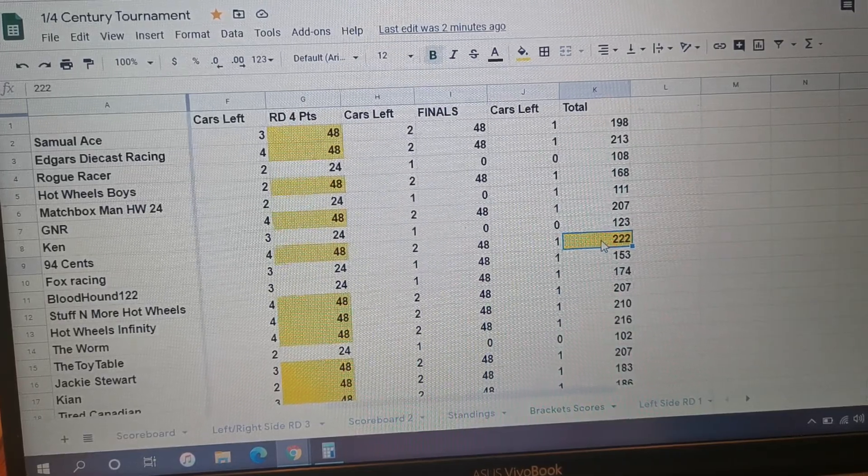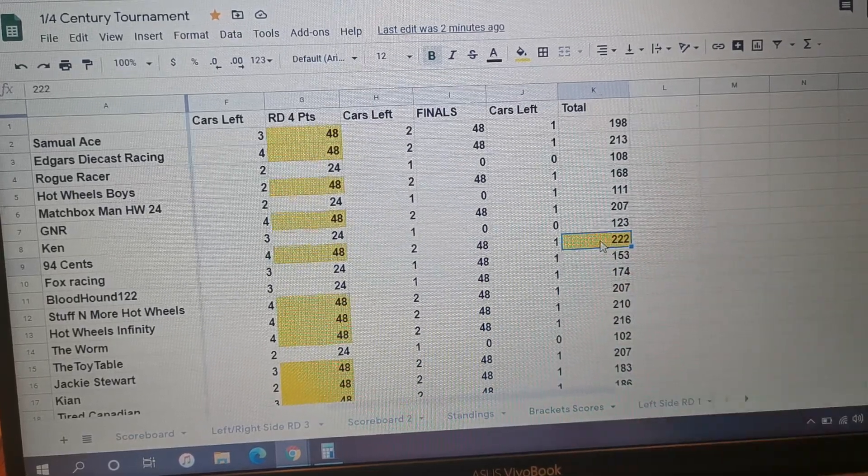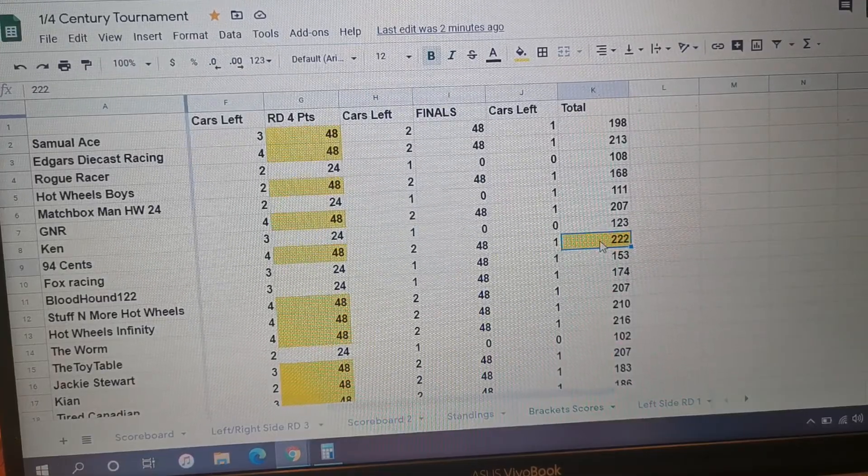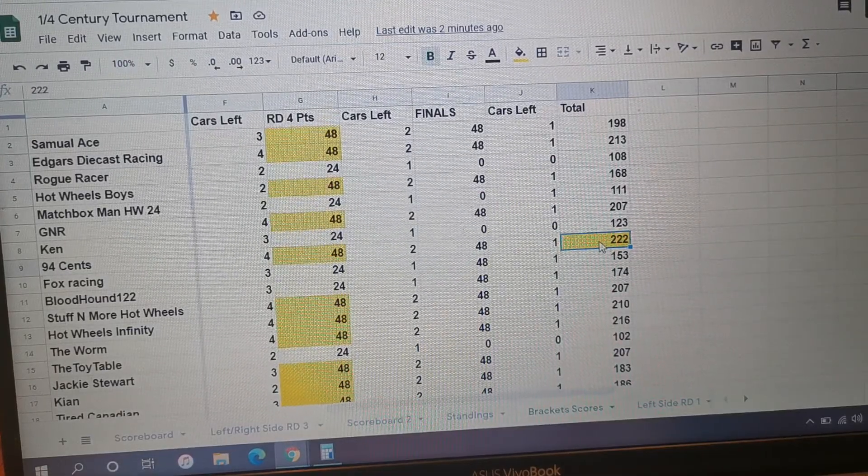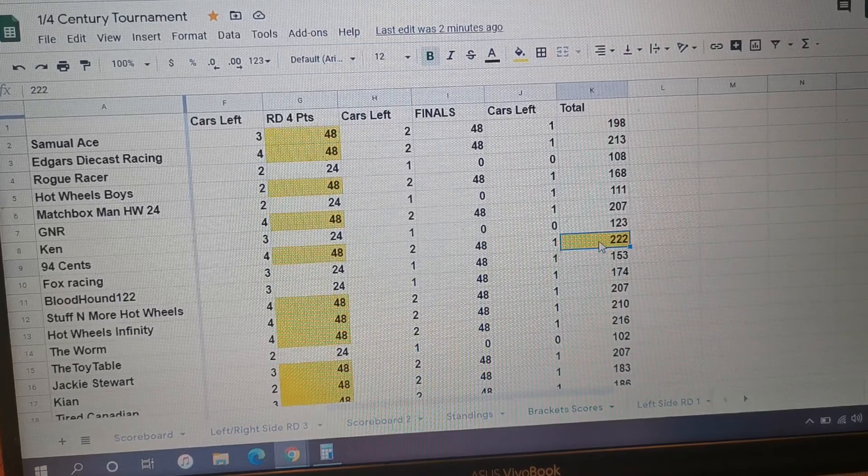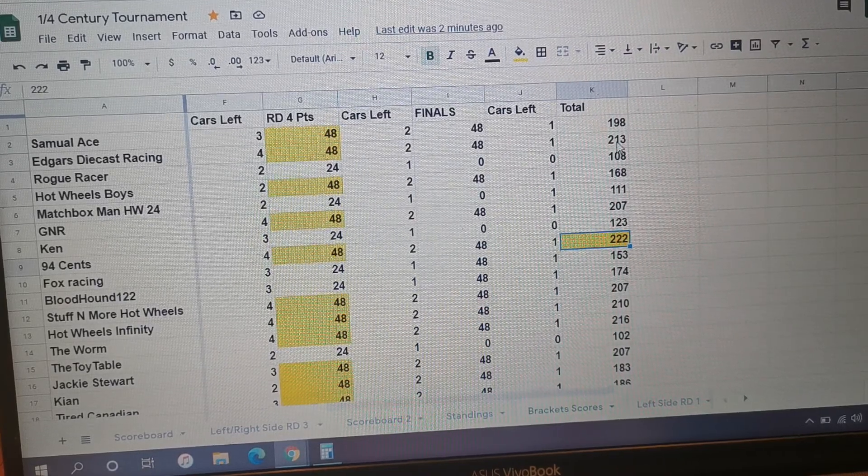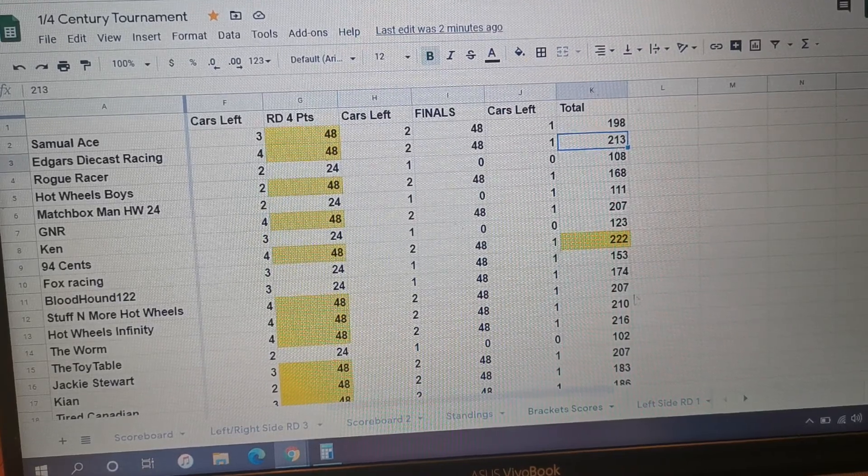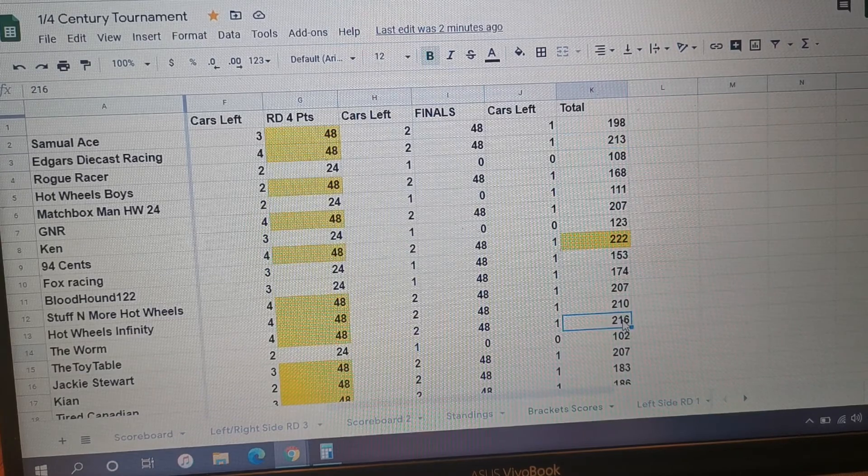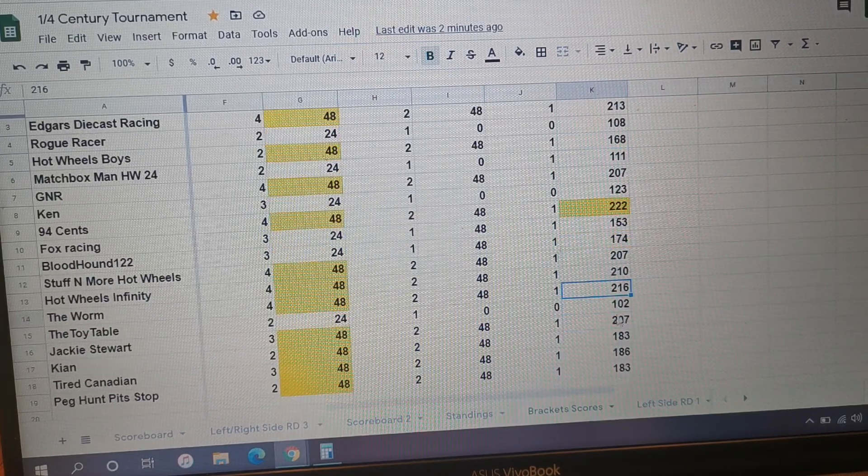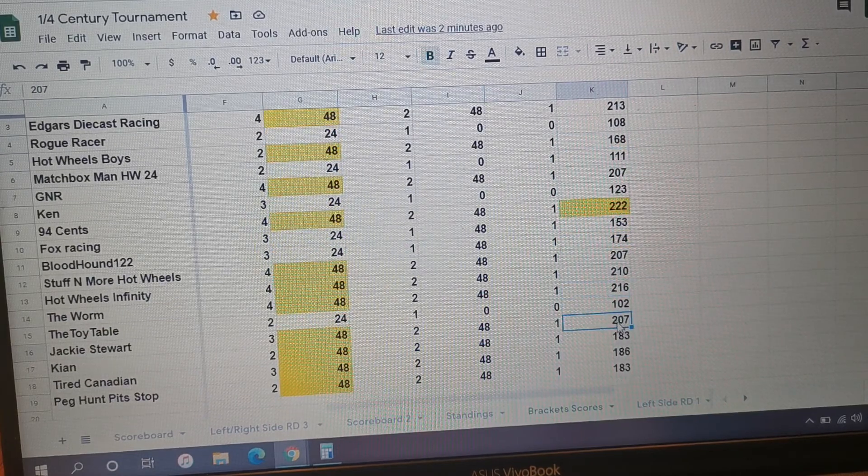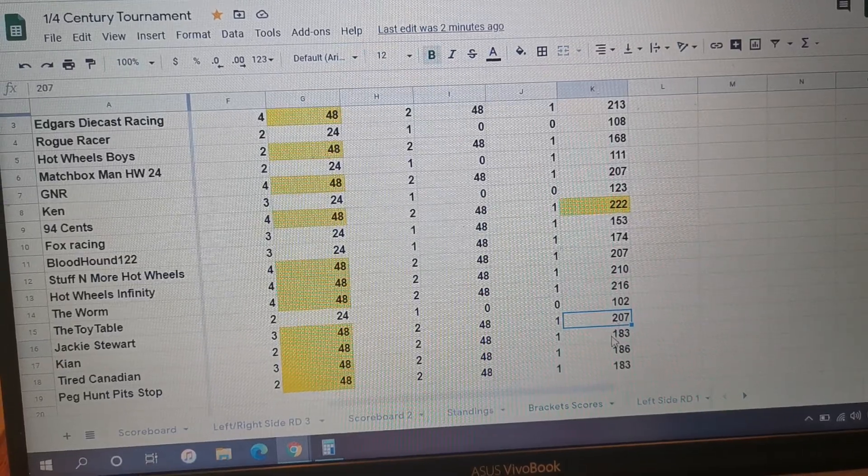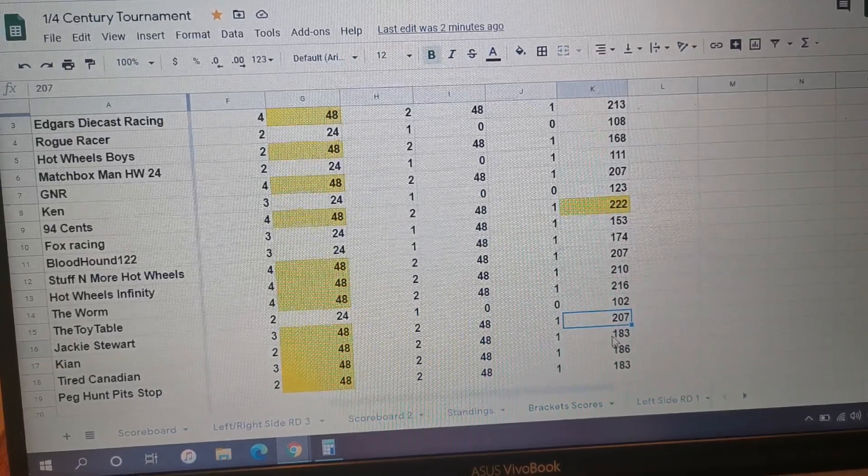Anyways, so we got to connect and get that prize to you. I'll do another follow-up video here in the next couple days when everything kind of shakes out, see what you guys are thinking. 213 very high score - The Worm, 216 and Jackie Stewart with 207.